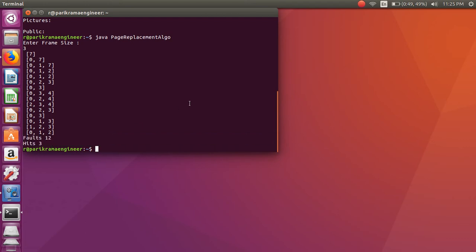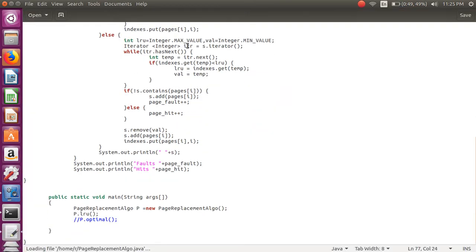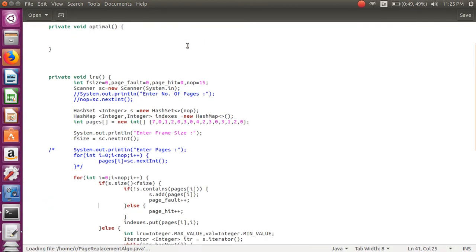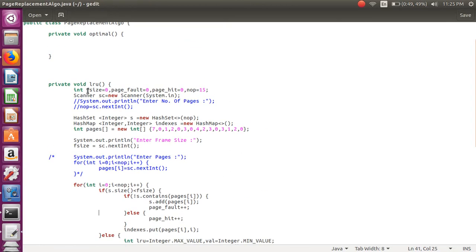So in this way we are getting the output of the Least Recently Used algorithm. Now let's look at the code. Here we create a few variables: frame size, page faults, page hits, and the number of processes. Using Scanner we take input from the user.